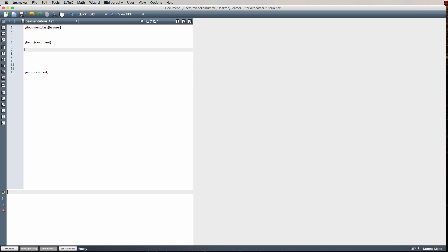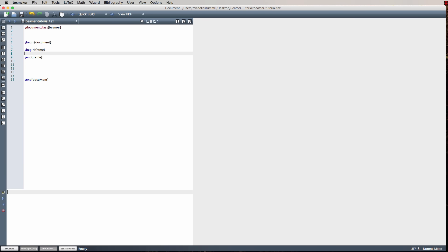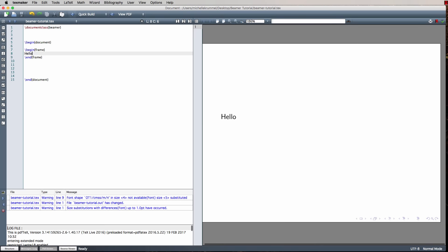In Beamer we create frames to hold all of our information. A frame can contain a single slide in your presentation or it can actually contain multiple slides. I'm going to create a frame using backslash begin frame, and of course you need a matching backslash end frame. Inside those two commands I'm going to type some content — for now just the word hello. Let's compile. To compile I'm going to use the run button or F1 on your keyboard. As expected, I have a single slide with the word hello, and it automatically centers that text vertically.